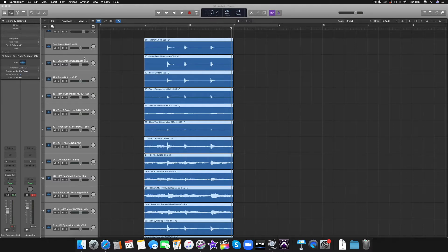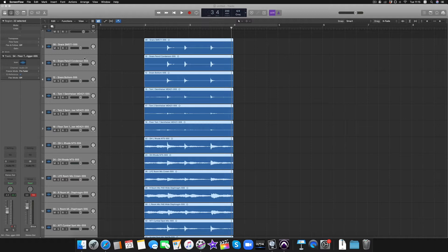Hey guys, welcome to Seven Drum Editing Tips in Seven Days. This first mini lesson is about how to cure the messy cymbals you often get when quantizing a bad drum recording. Sometimes a drum recording is so out of time that when you're moving the kick and snare, you have to move them a fair bit, and while the cymbals are sustaining in the background you're messing with the cymbal sound — getting a stutter effect or a phase-ish sound that doesn't sustain or ring out properly. A lot of people try to get around this by time-stretching audio.